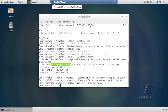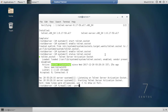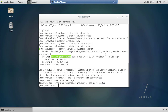Now we will add Telnet to the firewall. Run the firewall-cmd command with the --permanent flag, then --add-port=23/TCP to open port 23 for TCP traffic. Press enter and confirm — ok.